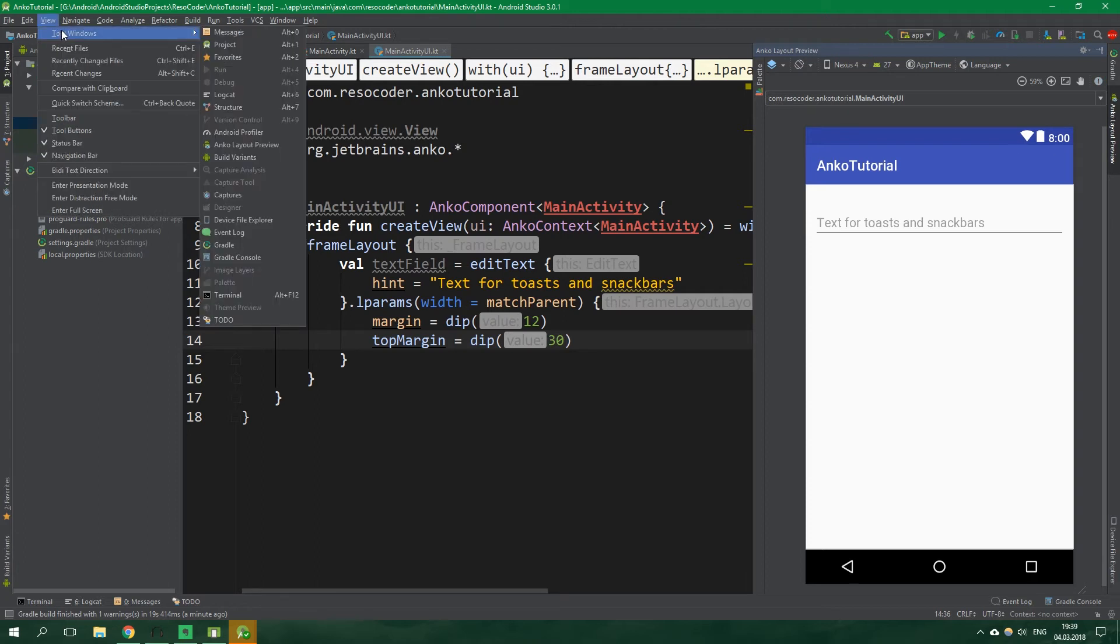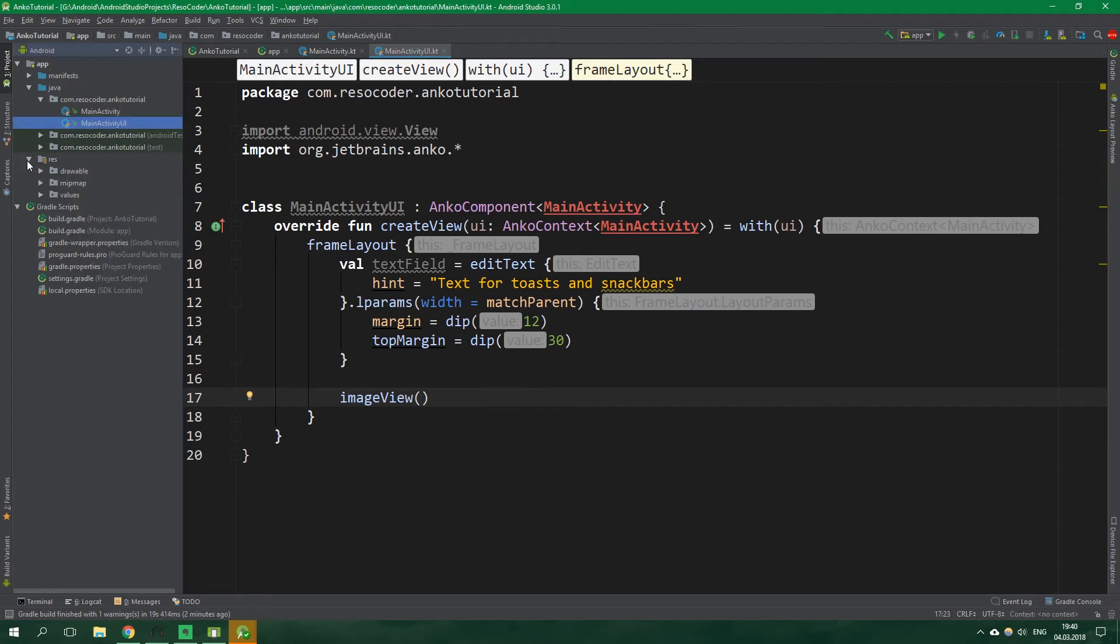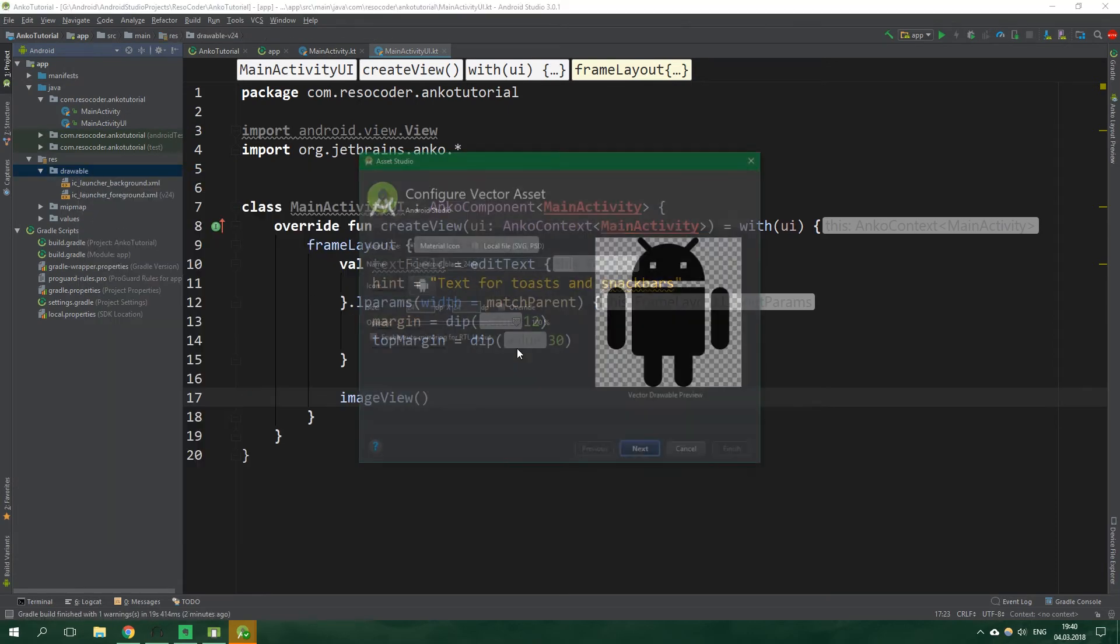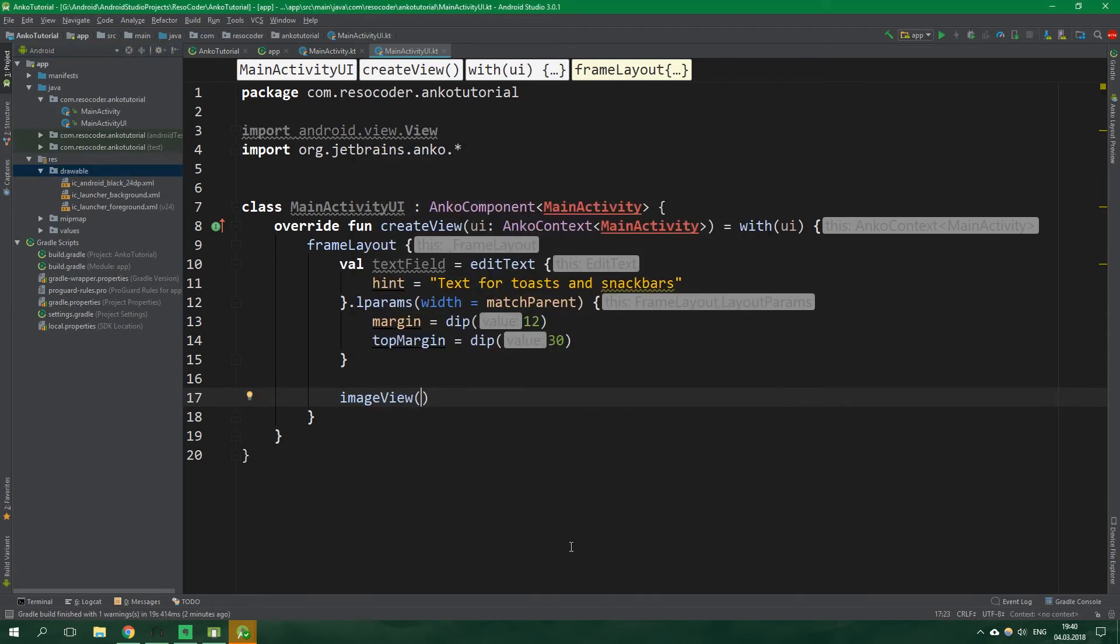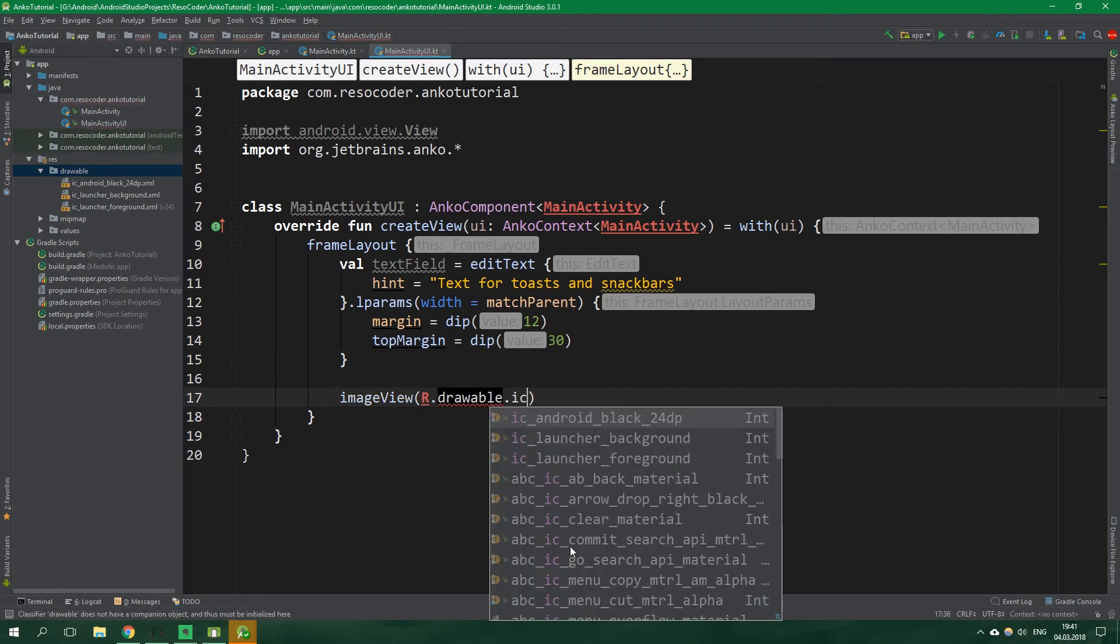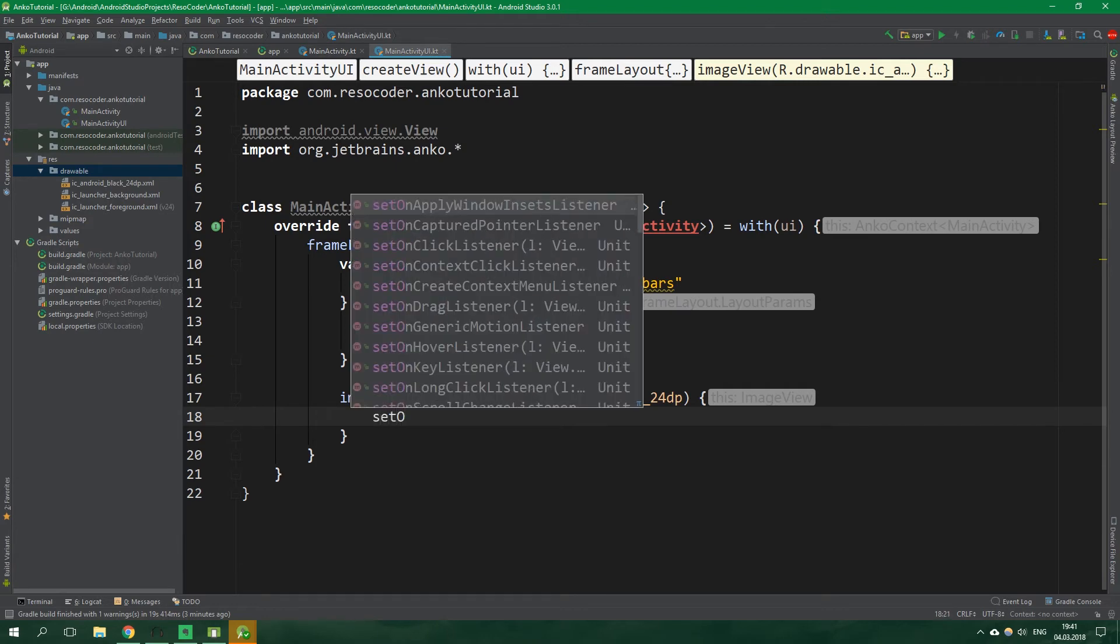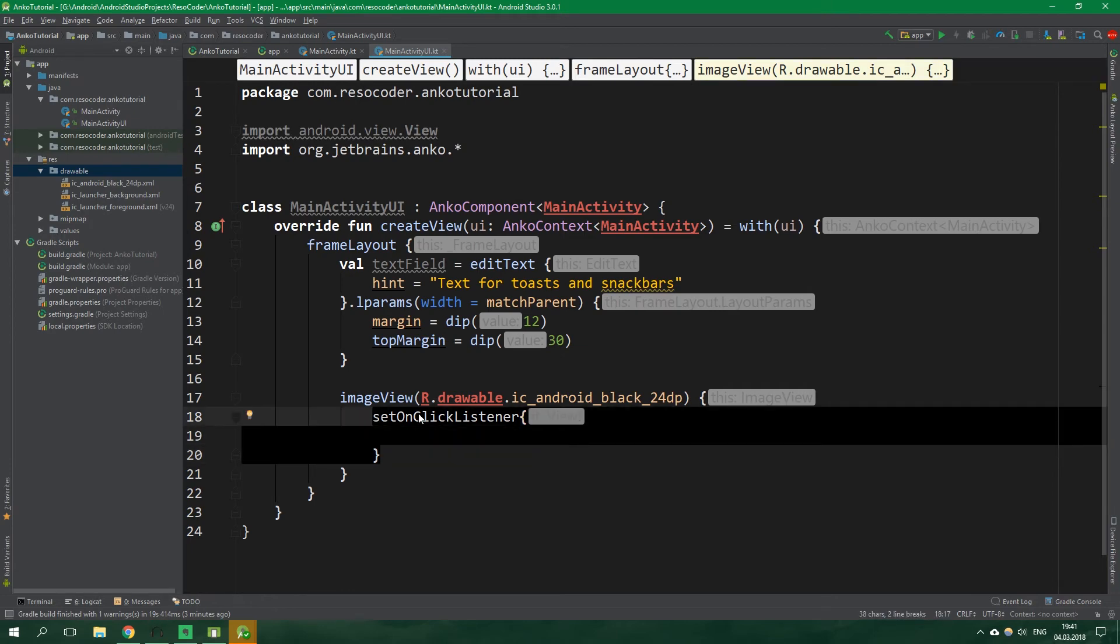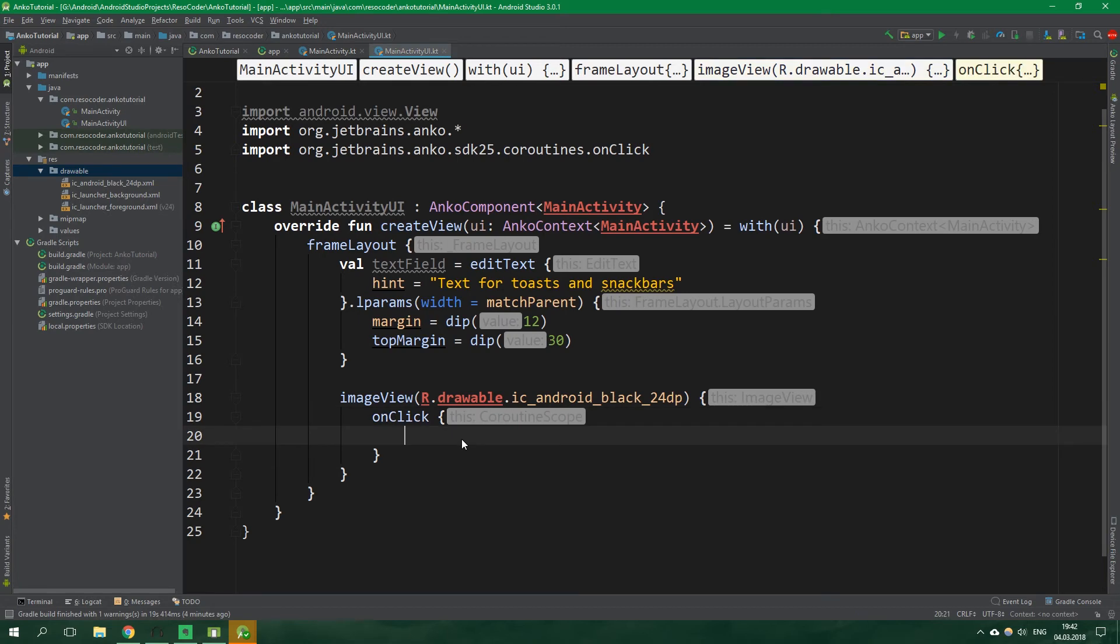All right once we have that let's create an image view and right inside these parentheses we should pass in an image resource so let's open up res drawable and right click we want to create a new vector asset and we want to have this android so just click next and finish and in these parentheses let's write R dot drawable dot ic android black 24 dp.